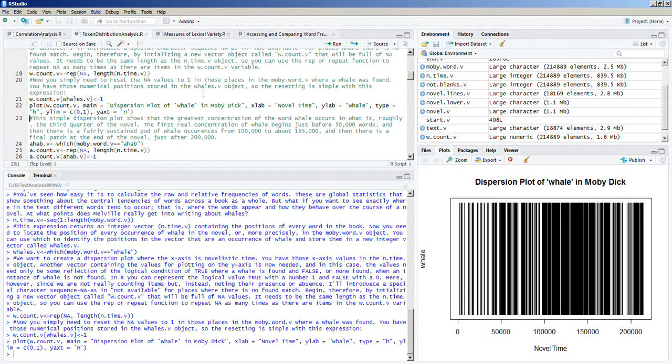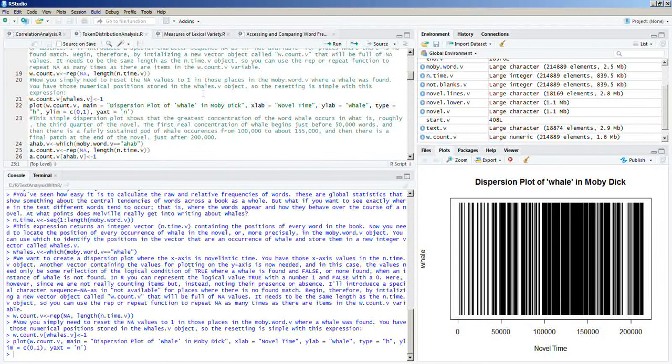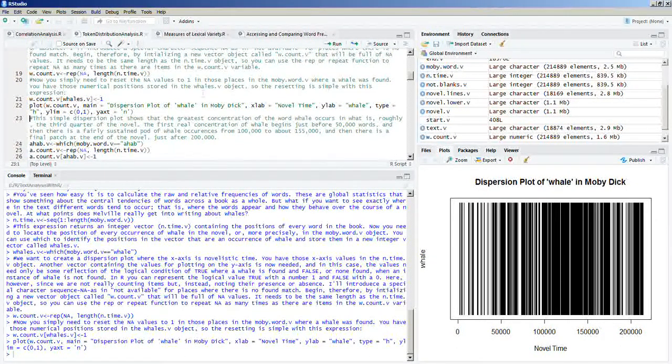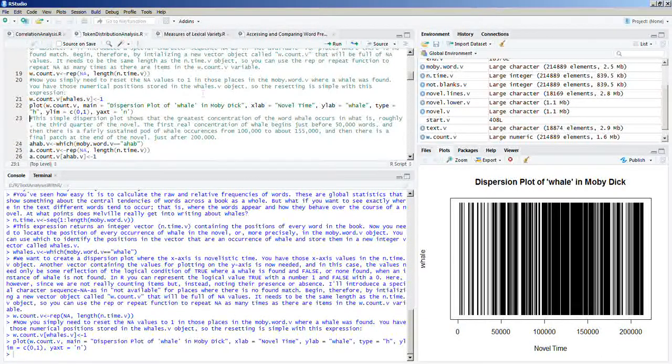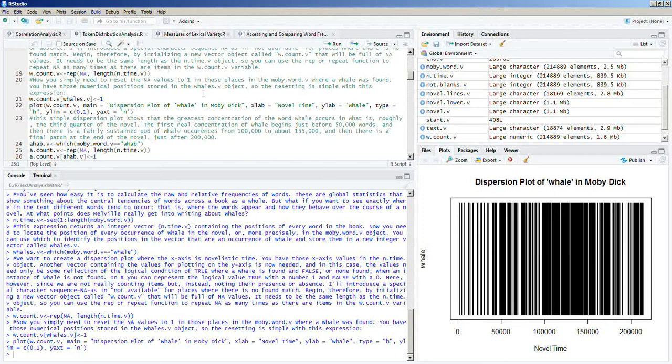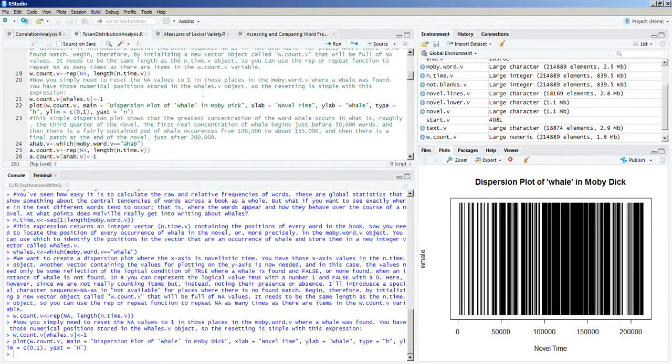The first real concentration of whale begins just before 50,000 words. And then there is a fairly sustained pod of whale occurrences from 100,000 to about 155,000 words. And then there is a final patch at the end of the novel, just after 200,000.